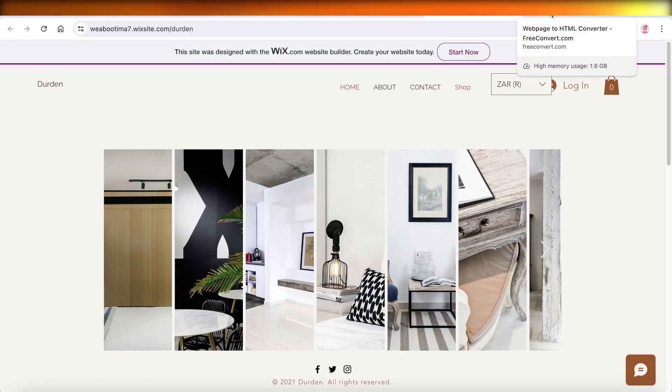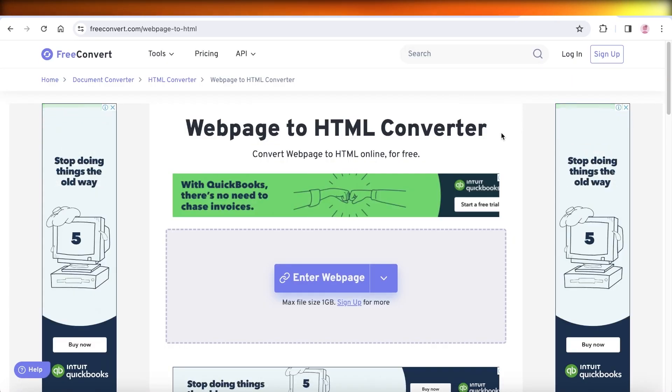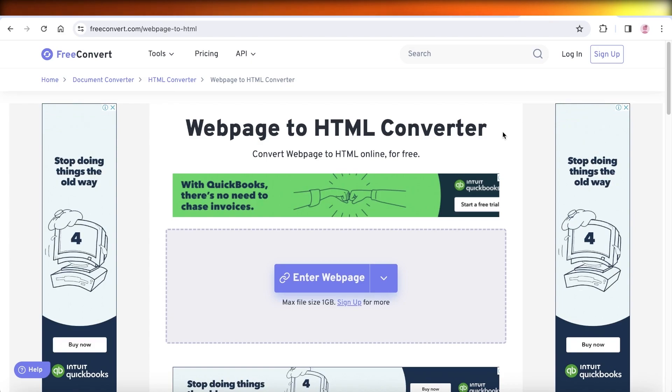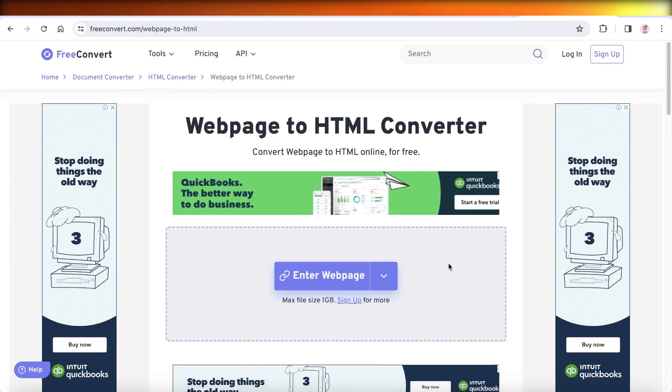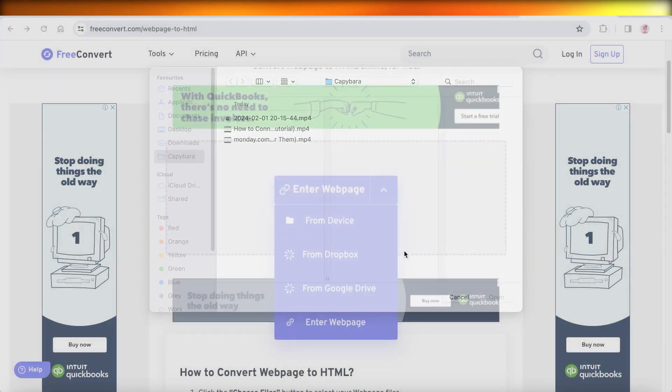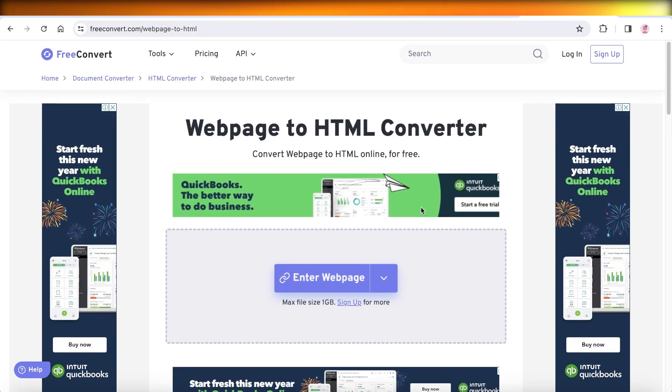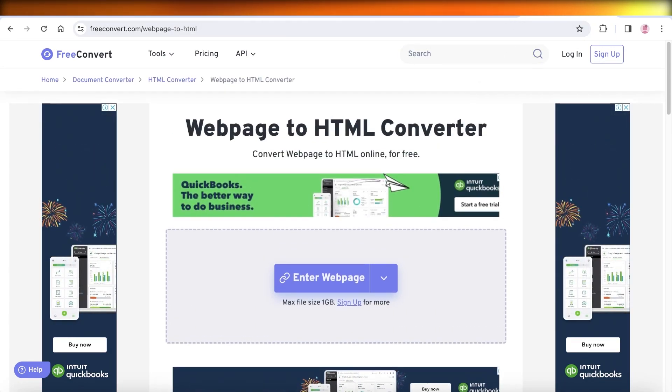Now, the second alternative that you have is you can go into freeconvert.com and you can enter a webpage. So you can enter your webpage and convert that into HTML.